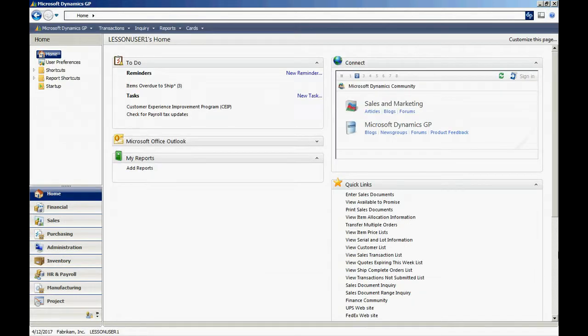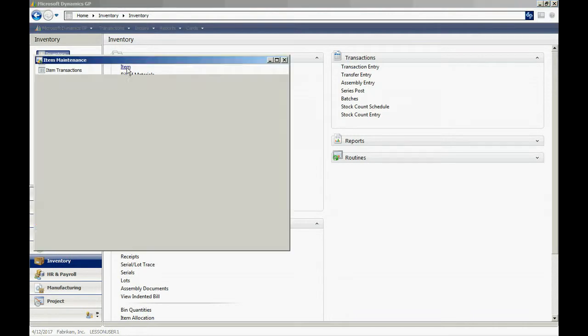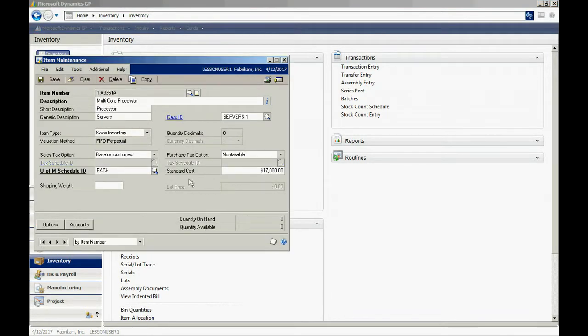We're now logged in as Lesson User 1. Let's go to that item maintenance screen and look how it changed. Go to the inventory area page, go up to item here. Let's pull up an item. You can see now that that window is hiding the current cost.